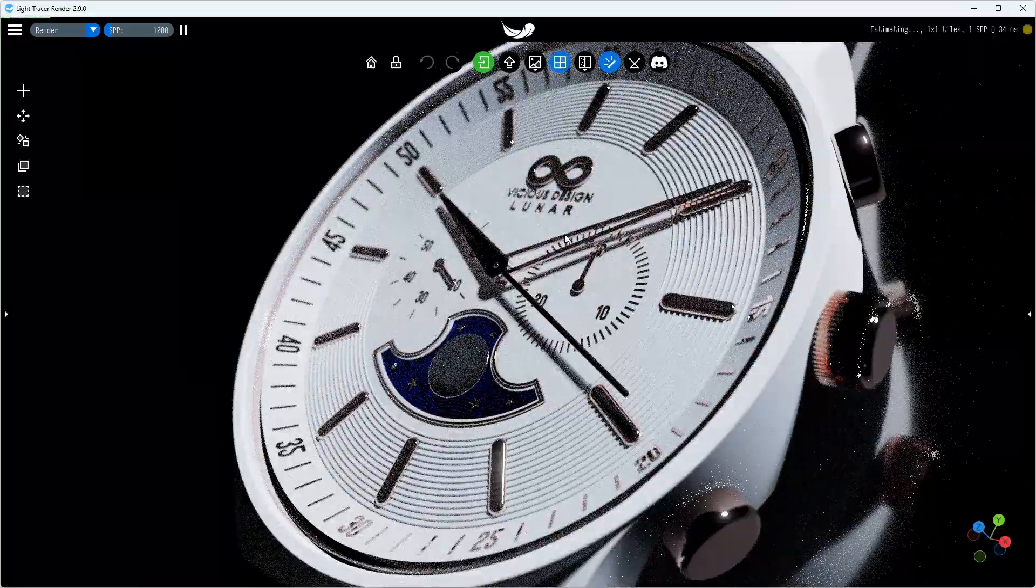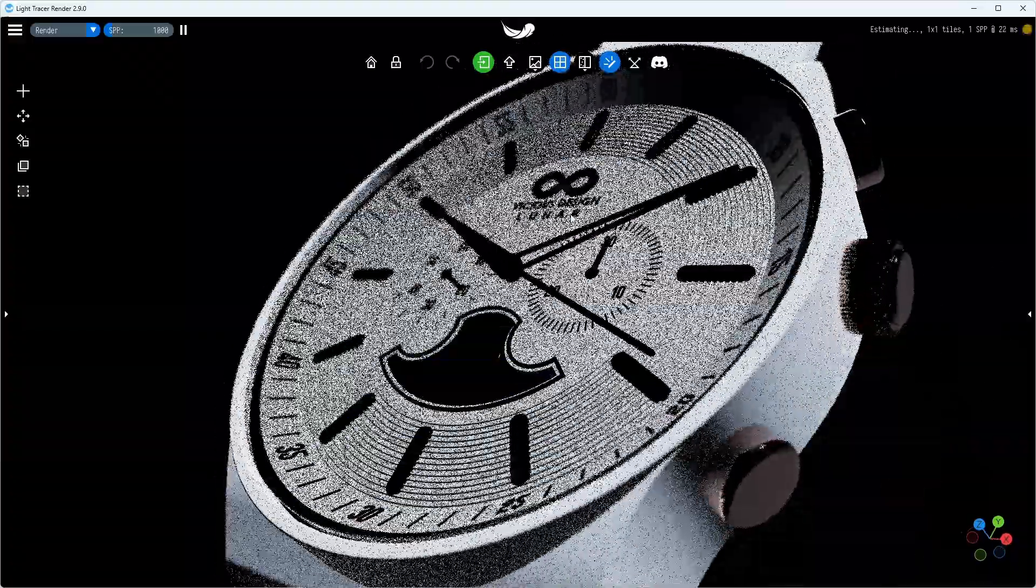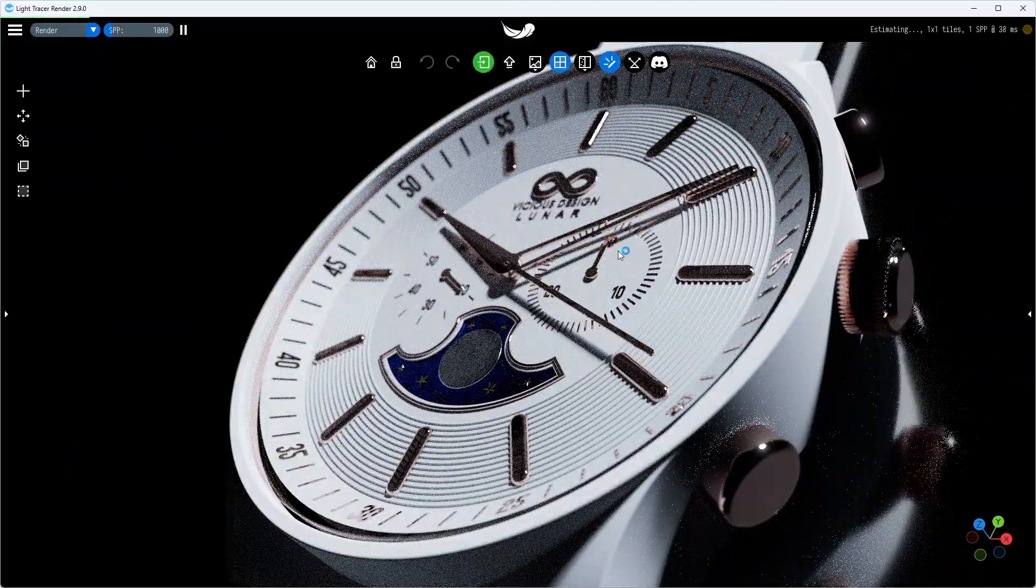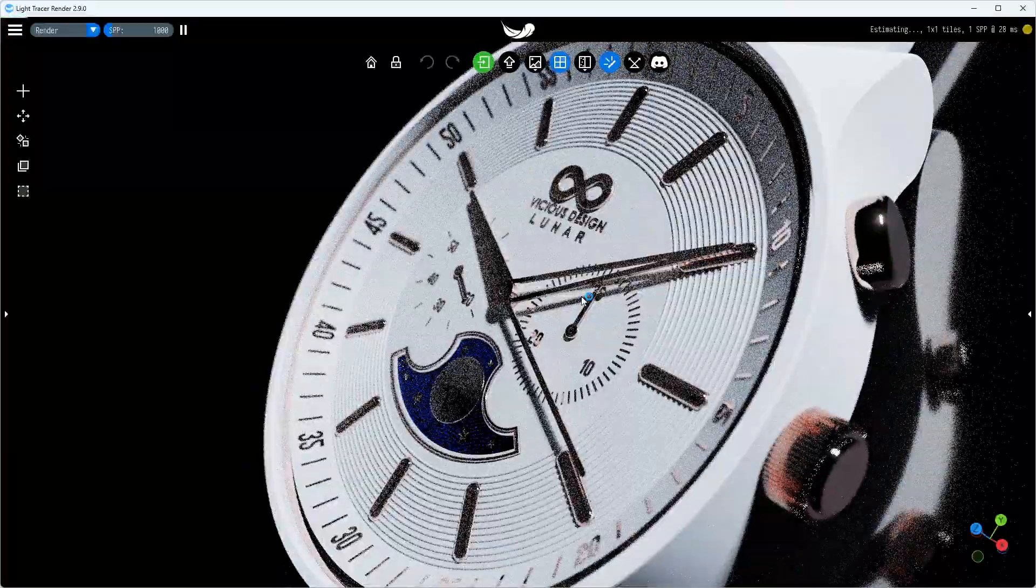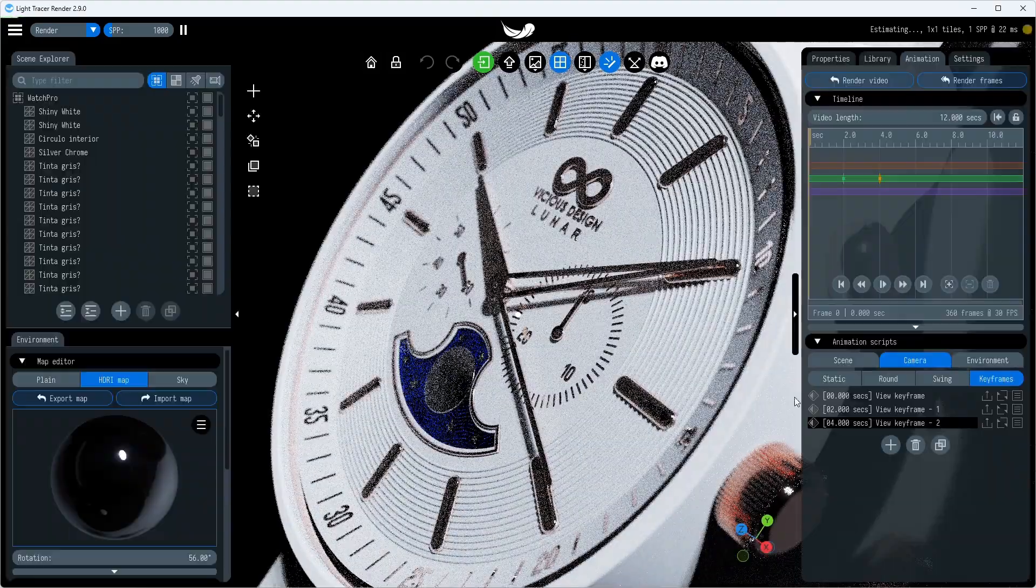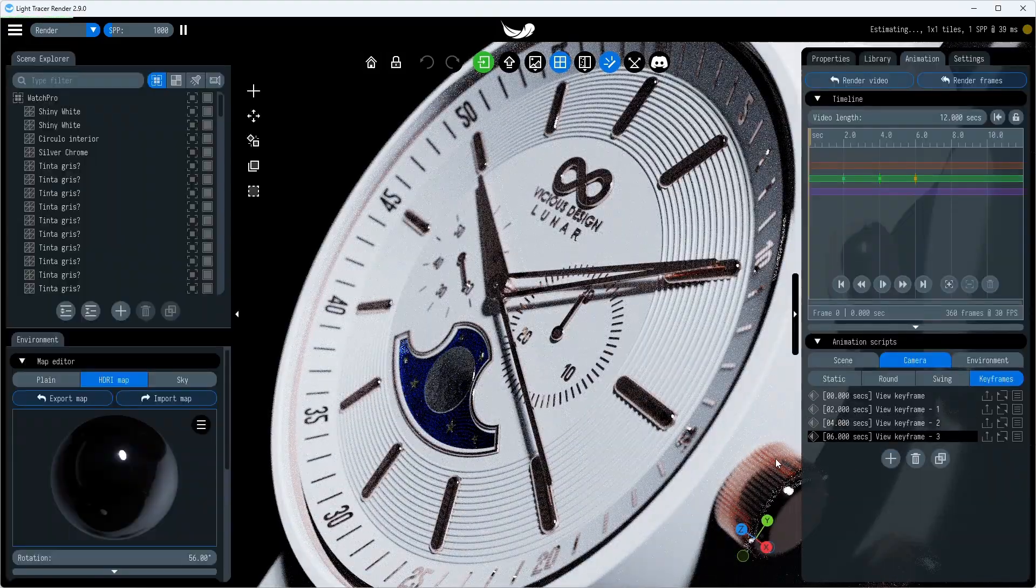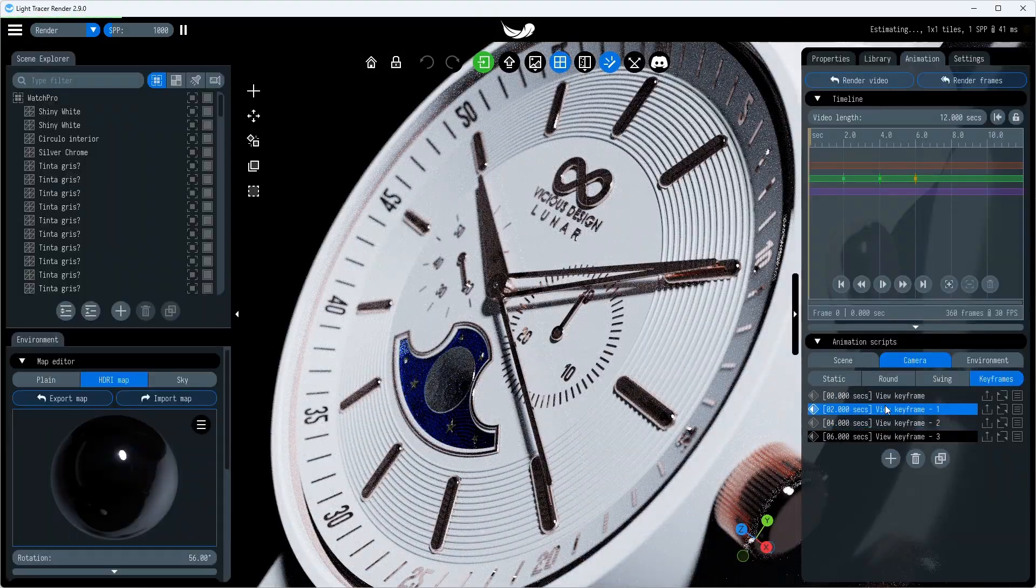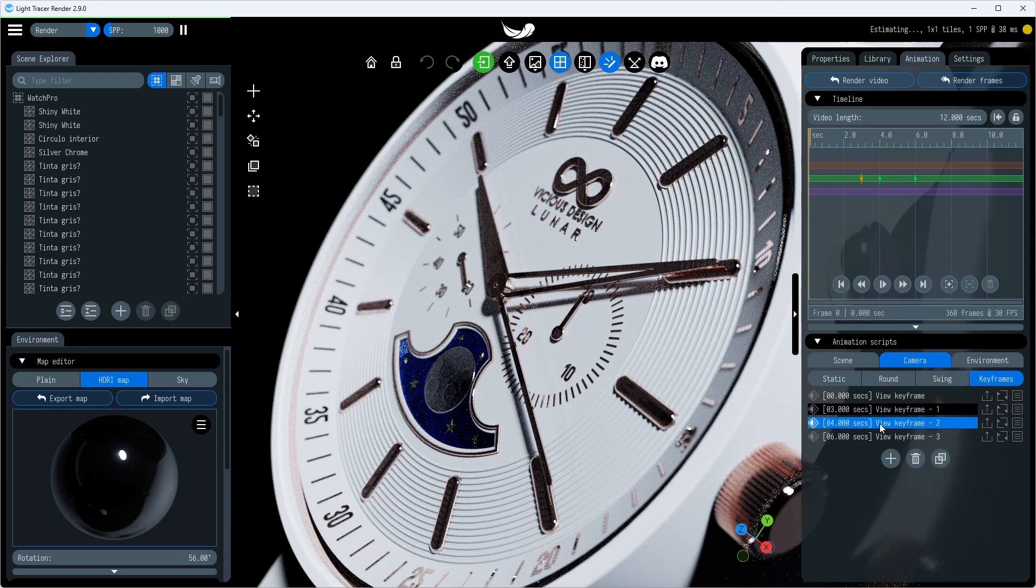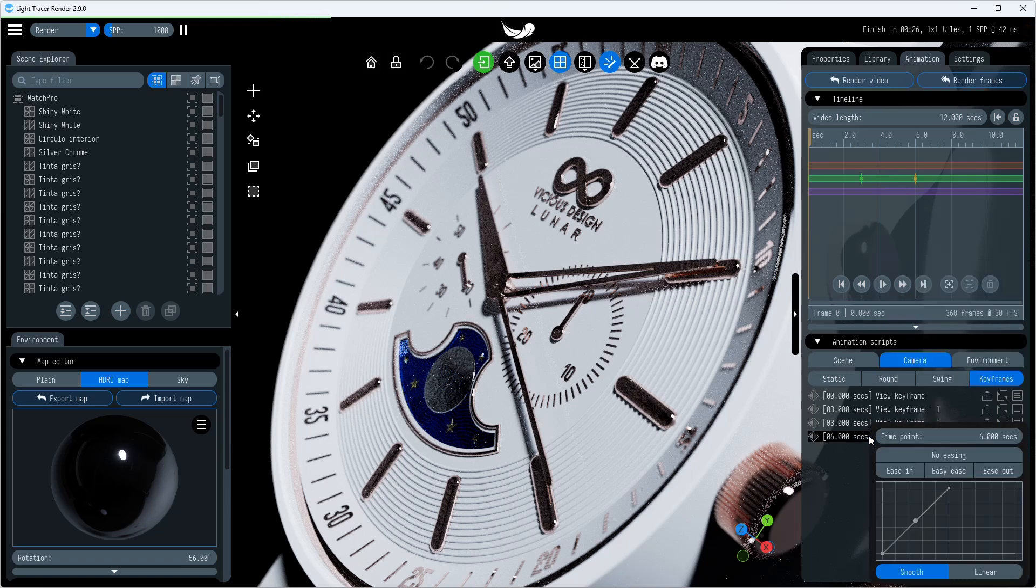Now let's add a second angle and show the full view of the watch, including its beautiful dial. To create an abrupt transition from one shot to the next, we need to set the initial keyframe of the second view to the time of the last keyframe of the first view. This way, the change between camera views is instant, without a smooth transition between them.